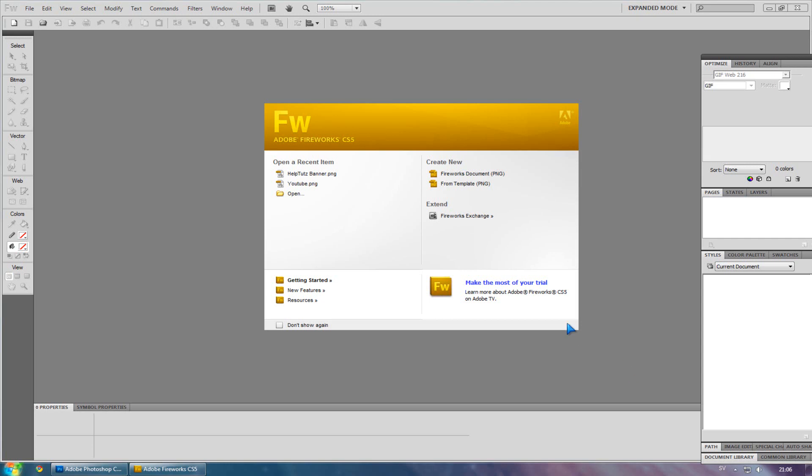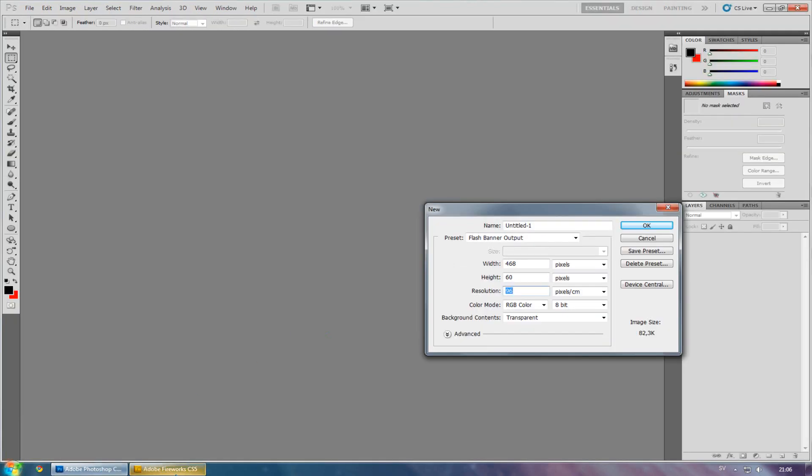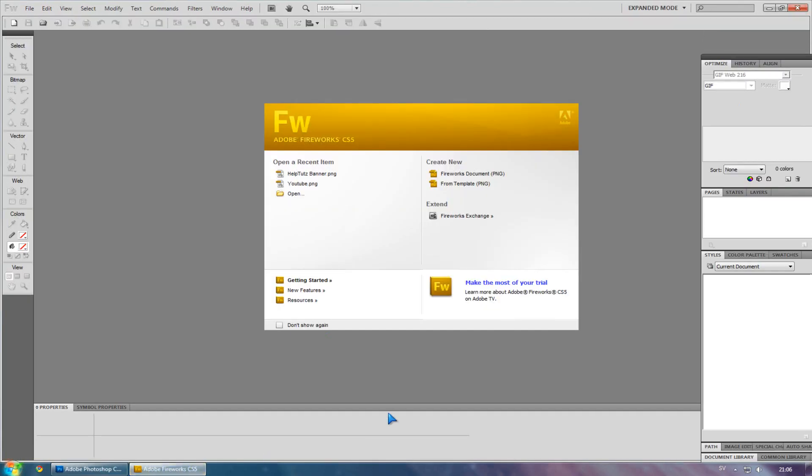I'm going to show you how to make a flash banner. First, you will need Adobe Photoshop or Fireworks CS5.